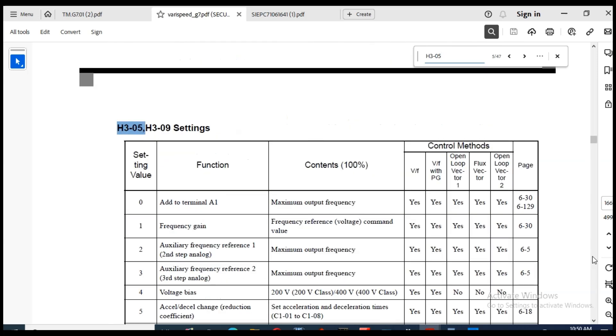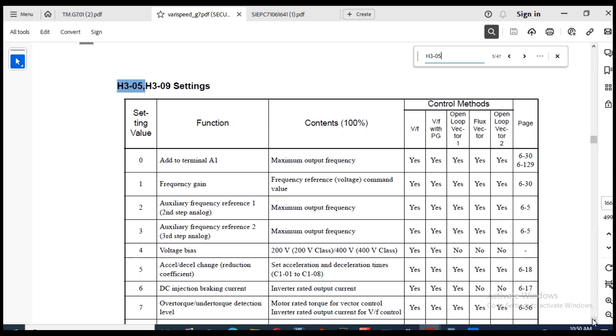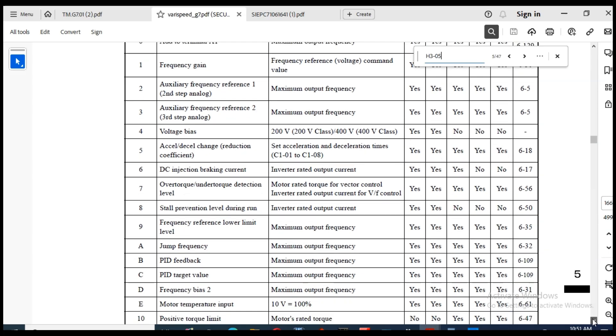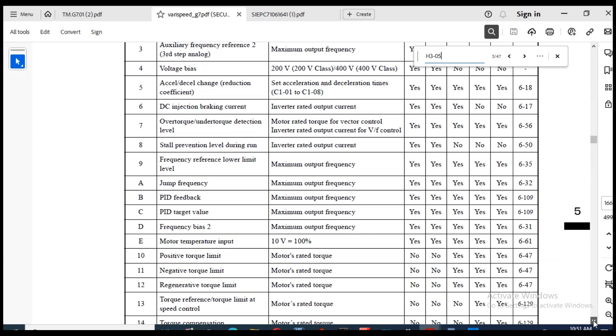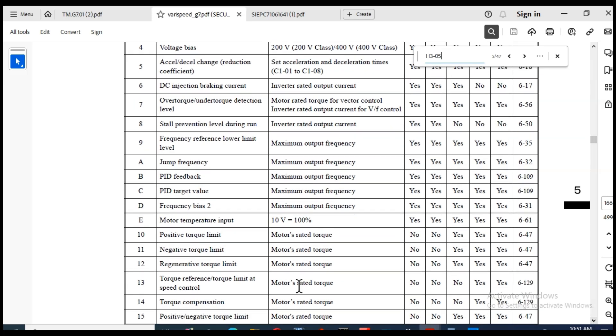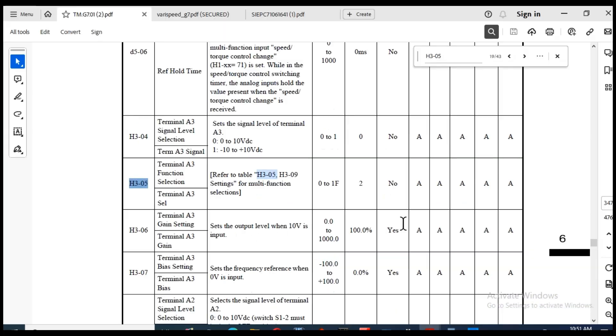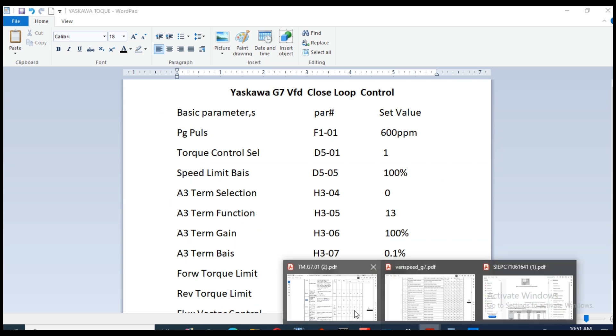Function selection. H3-05 set to 13 is torque reference and torque control, torque limit and speed control. H3-06 terminal A3 gain is set to 100%.